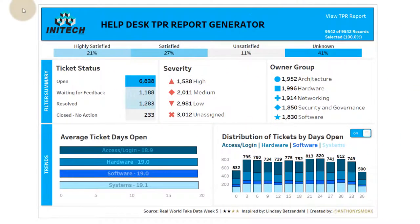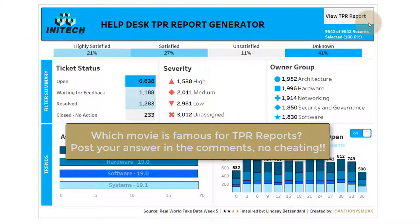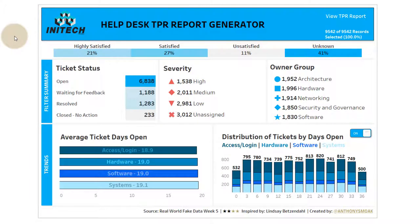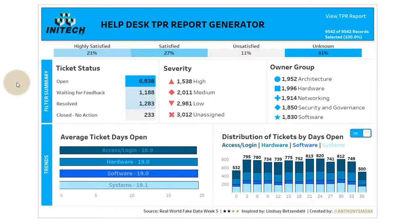Here is the dashboard. If you know what I'm referring to when we talk about the 'In a Tech' and TPR reports — if you know what classic movie I'm talking about, no cheating, no going to Google — go ahead and drop a comment. This dashboard uses data from the Real World Fake Data initiative run by Mark Bradburn. It covers help desk tickets and is heavily inspired by Zen Master Lindsay Bettsendall.